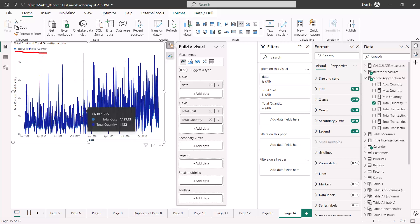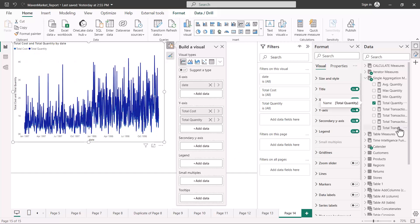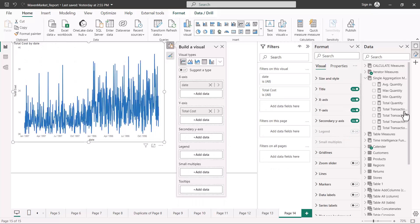The color is a bit confusing here, but you can clearly see that total quantity is plotted as well as total cost. Just like the bar chart, you will have one line for total cost and one line for total quantity. There is another option here that we did not see for bar charts, and this is the secondary y-axis. Let me pull the total quantity out and place it into the secondary y-axis instead.